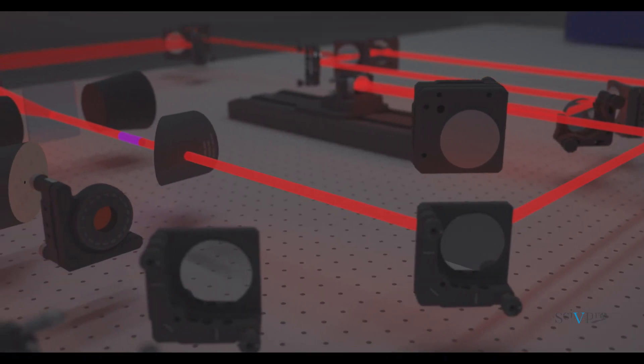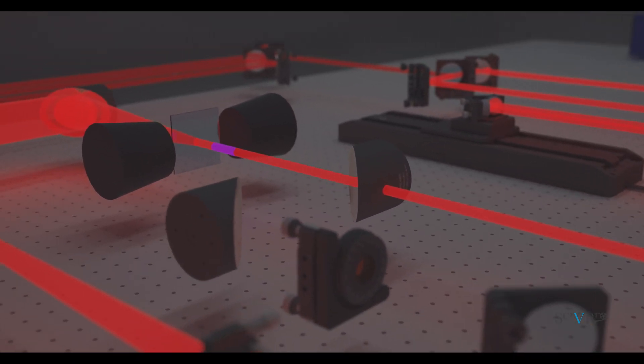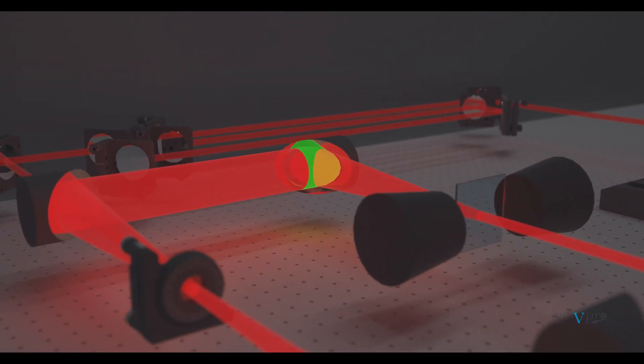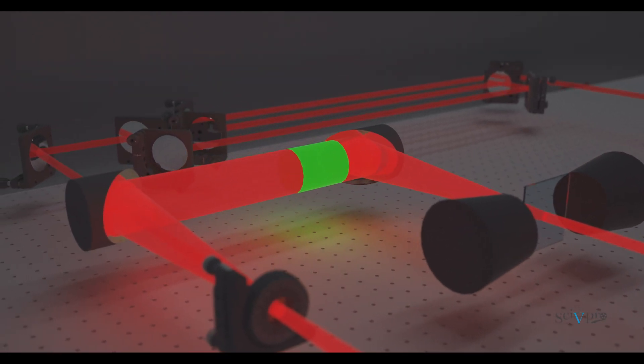Whereas for the Terahertz emission, the optical pulse hits the sample directly. The output signal is a Terahertz pulse emitted by the sample itself.